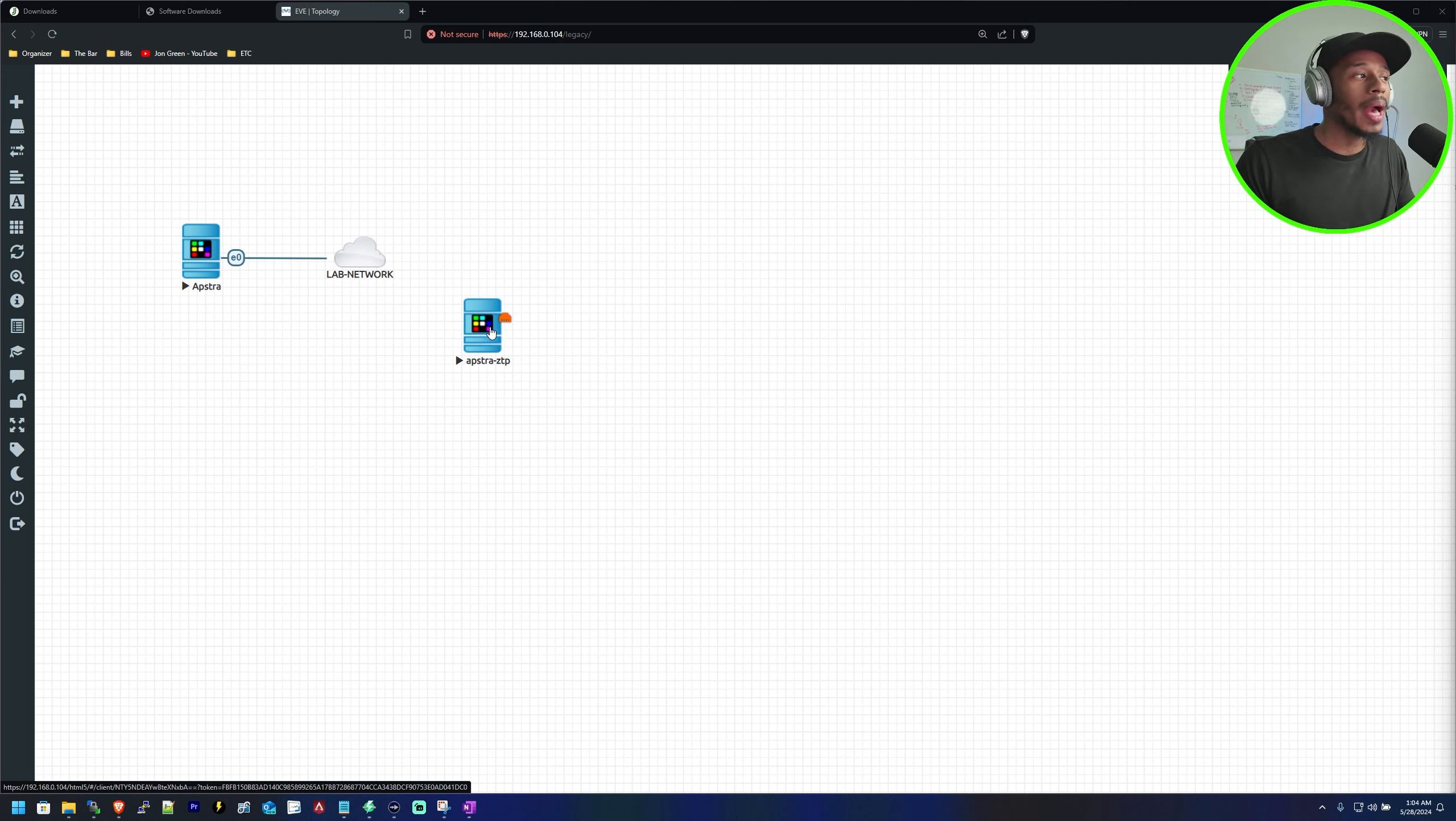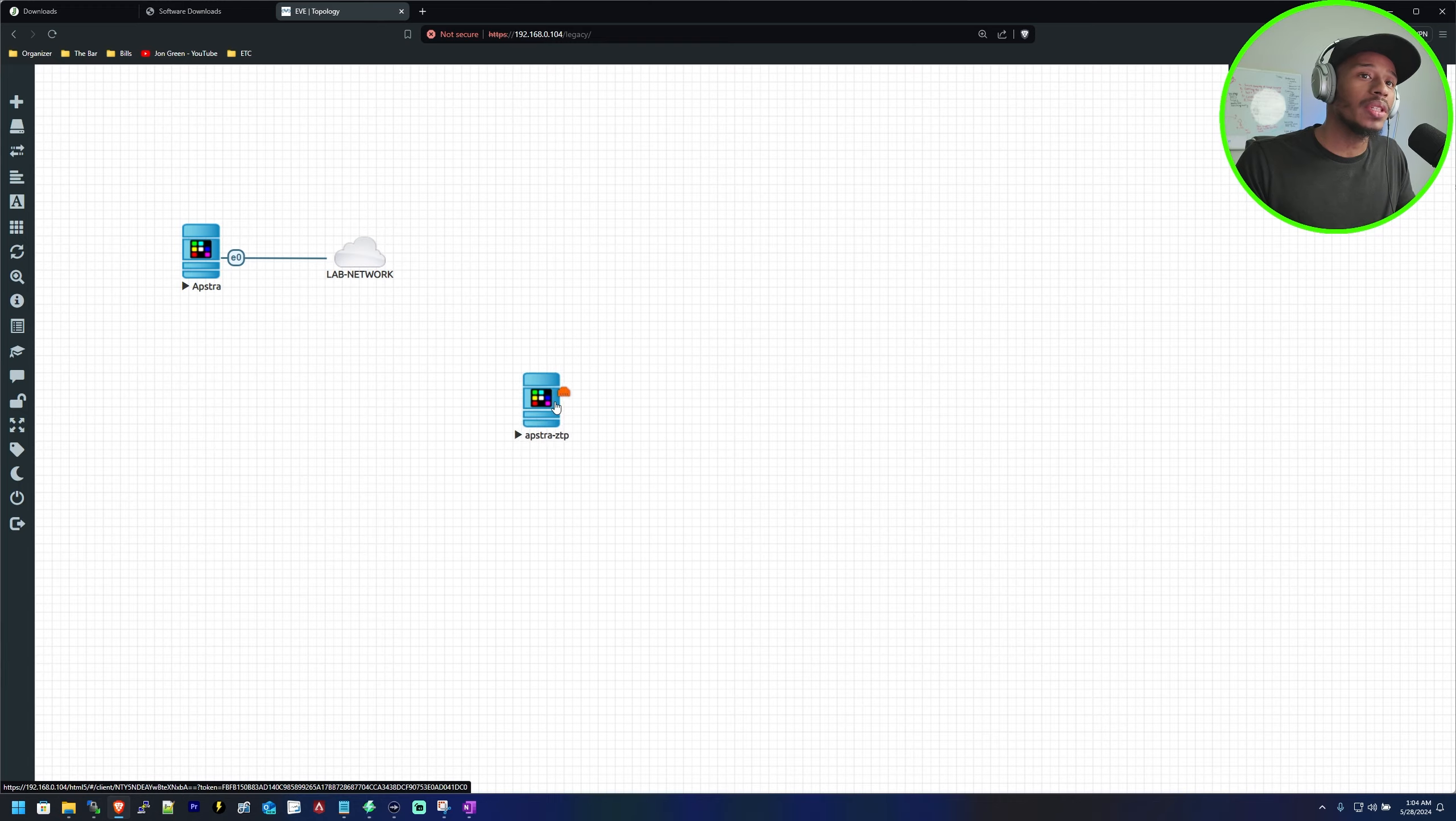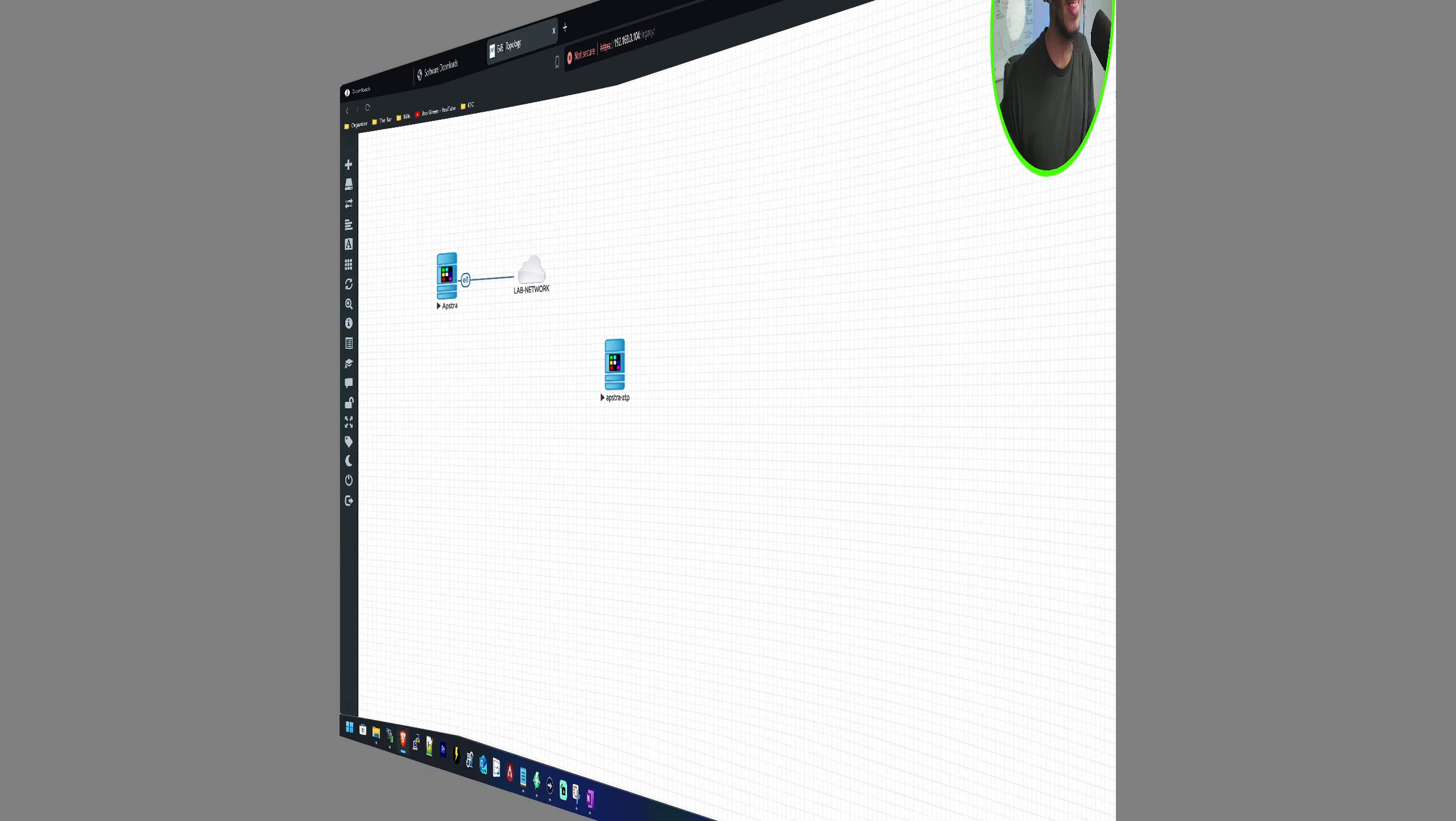In this video I'll be showing you how to install an Aptra ZTP server within your EVE-NG lab environment. Let's dig in.